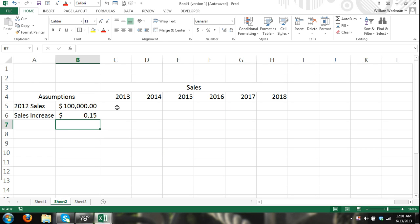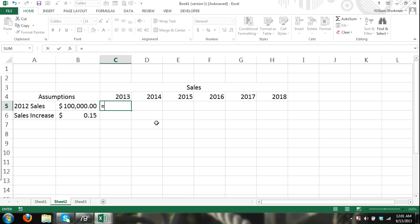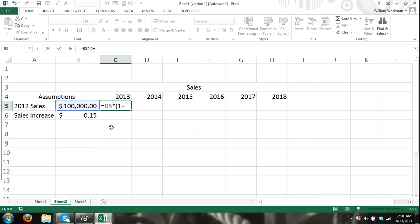So the formula would be equals my previous year sales times 1 plus the rate that I expect my sales to increase by and I can refer to that cell.